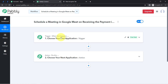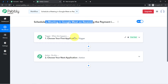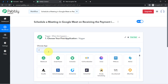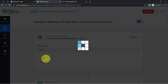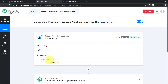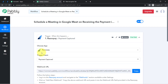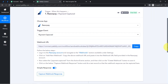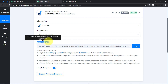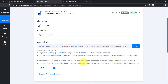For example: whenever a sale happens in a payment gateway, send an email automatically via Gmail. According to our use case, whenever a payment happens in Razorpay, automatically schedule a meeting in Google Meet. That is why I have chosen the first application as Razorpay and selected the trigger as 'payment captured,' so this automation starts whenever a payment is captured in Razorpay.